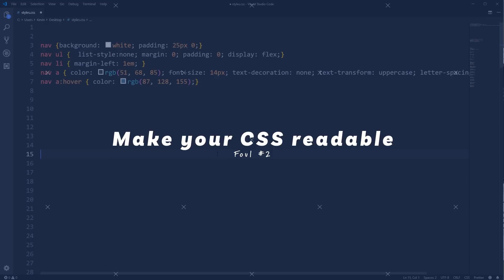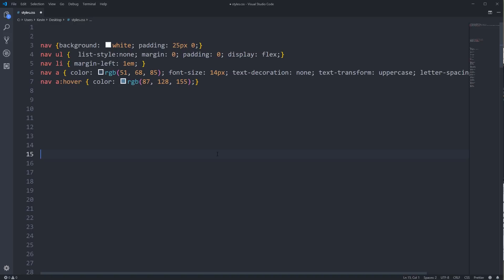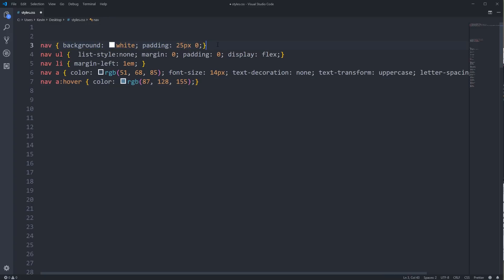On to foul number two: make sure your CSS is readable — use whitespace. You might be thinking you've never seen someone write CSS like this; it looks like a minified file, and it sort of is. I see a lot of beginners writing CSS like this — I teach in the classroom and see my students doing it even though I tell them not to. I've had people send me code asking for help and I can't read it because it looks like this and I have to run Prettier on it to properly format it.